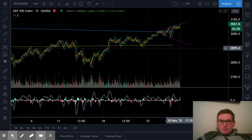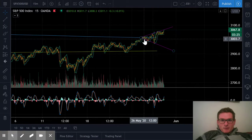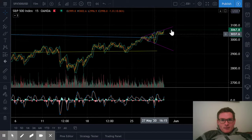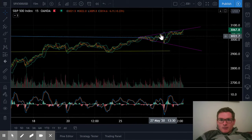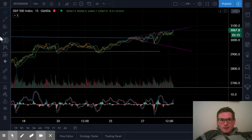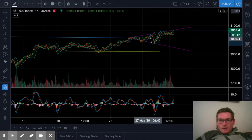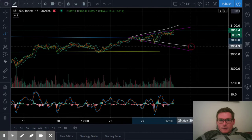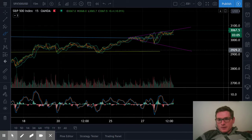It looks like we might have a megaphone formation here on the right on the moving average. We had this dramatic V reversal here, and it ends up shaping into a megaphone shape,